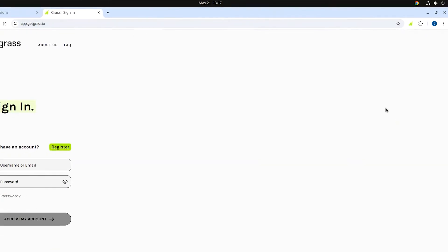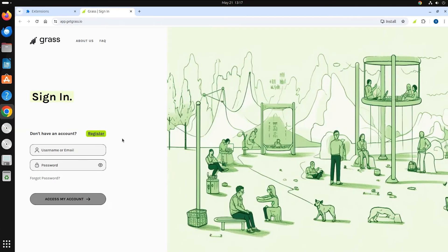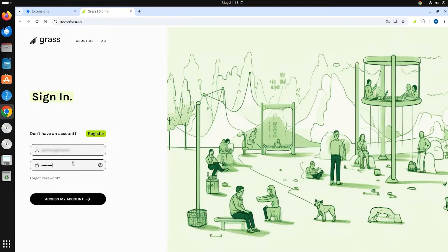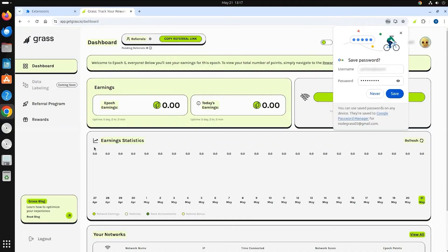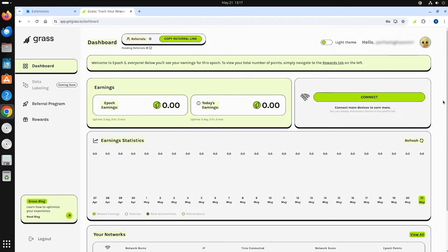Log into your account at app.getgrass.io first. If already logged in, refresh to ensure an active session.